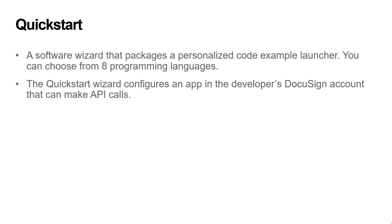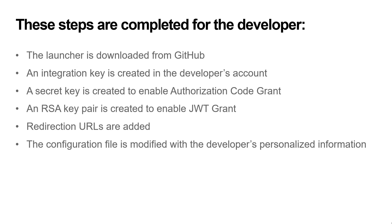QuickStart is a software wizard that packages a personalized code example launcher. You can choose from 8 programming languages. The QuickStart wizard configures an app in the developer's DocuSign account that can make API calls.